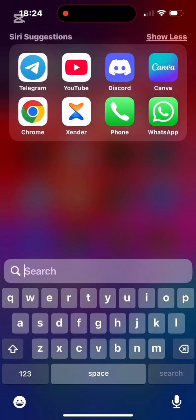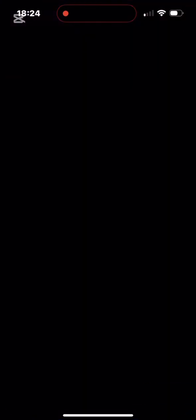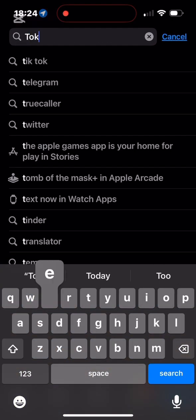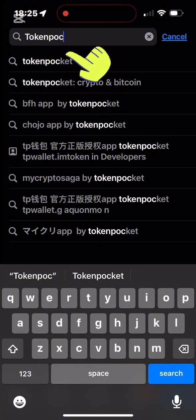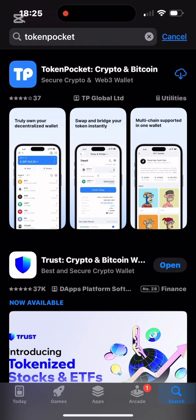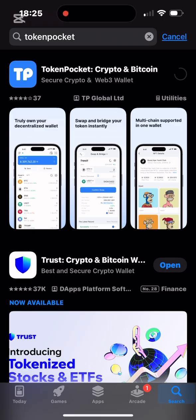I go to my App Store and type Token Pocket. Here are the results — tap on Token Pocket. Pay attention to the logo: Token Pocket Crypto, Bitcoin, Secure Crypto and Web3 Wallet. That's the one I'll be downloading. I click the download arrow. For Android, you go to your Google Play Store, type Token Pocket in the search bar, make sure the logo matches — TP — then click Install and download.